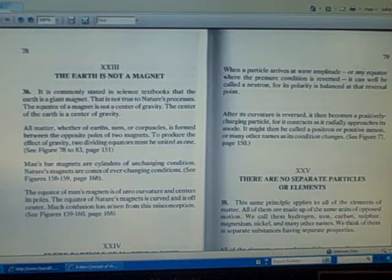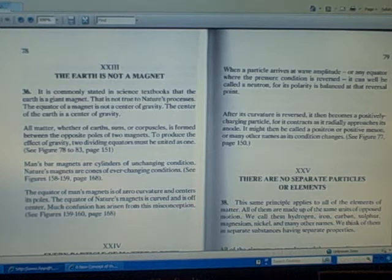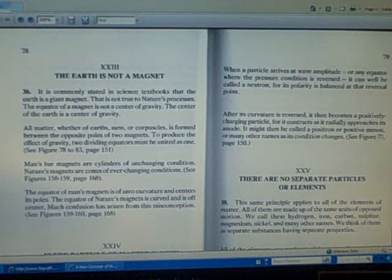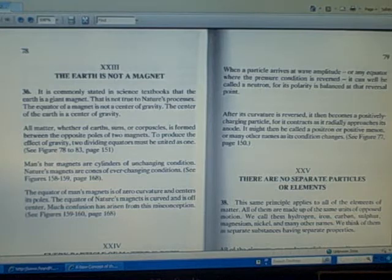All matter, whether of earth, suns, or corpuscles, is formed between the opposite poles of two magnets. To produce the effect of gravity, two dividing equators must be united as one.